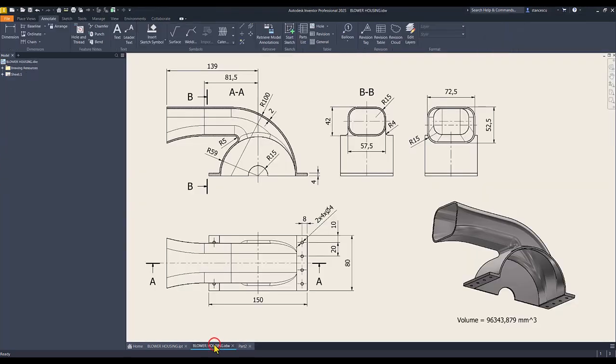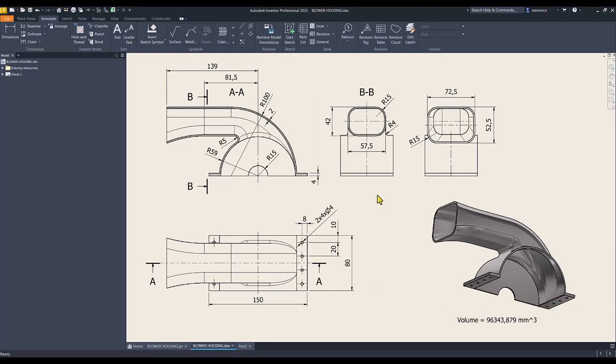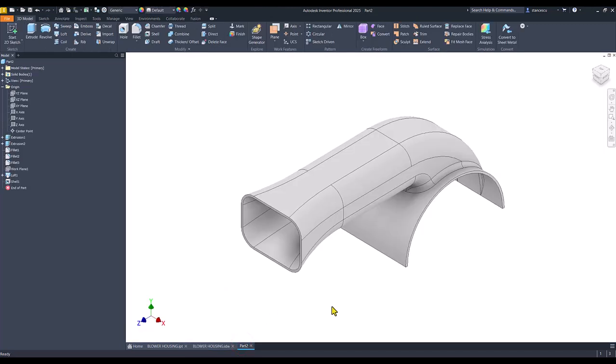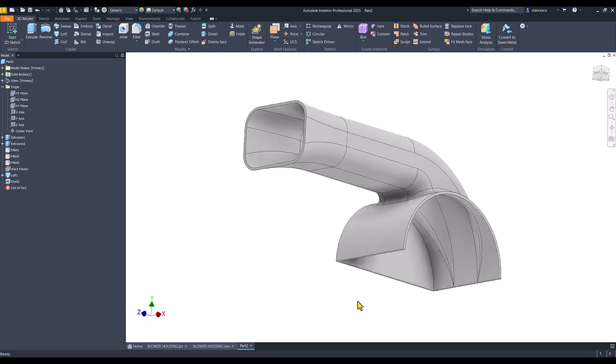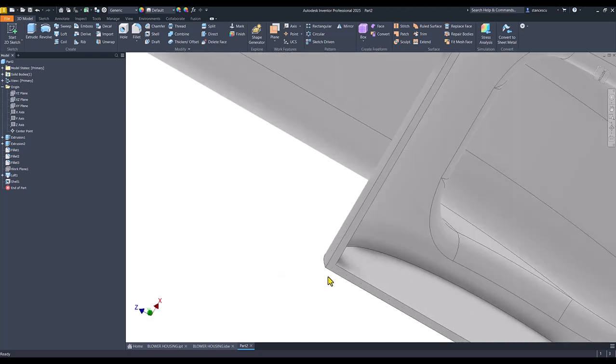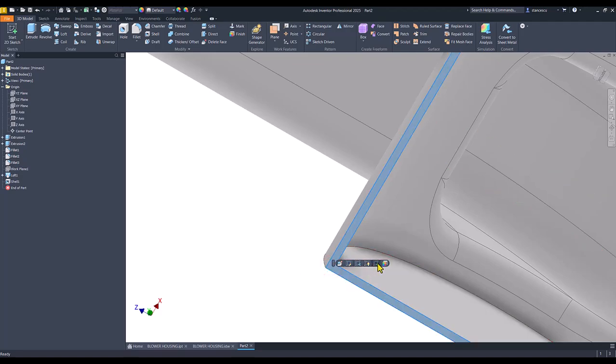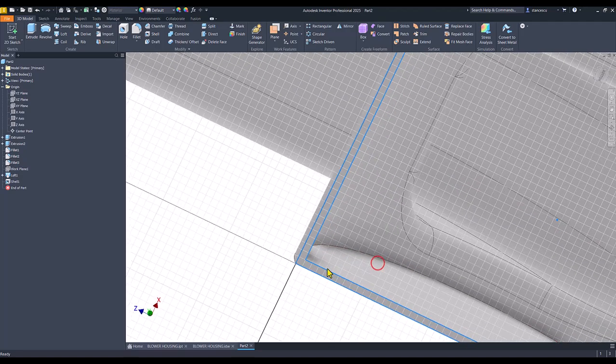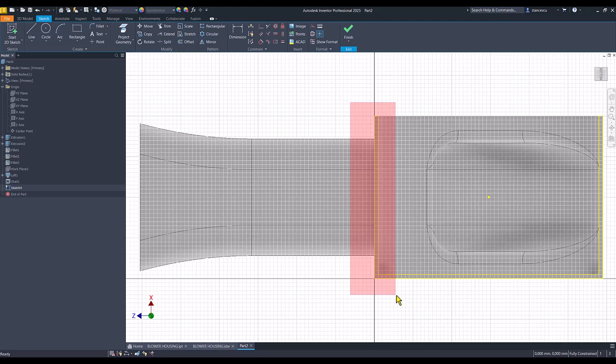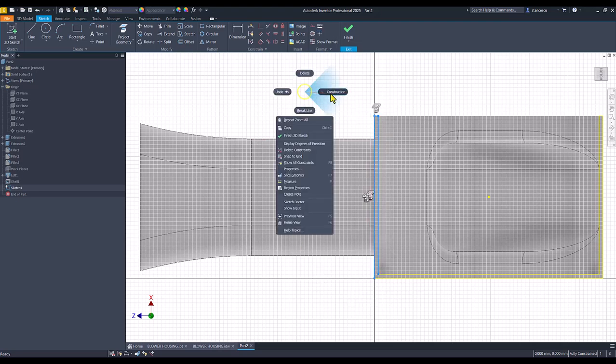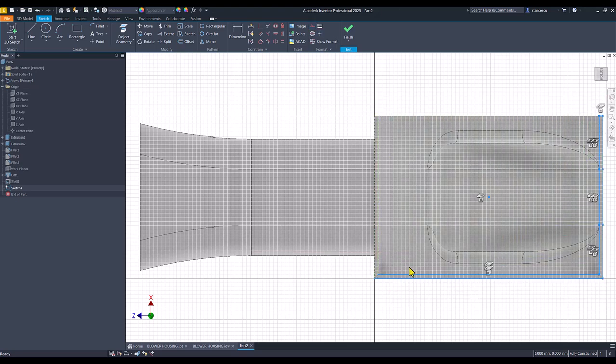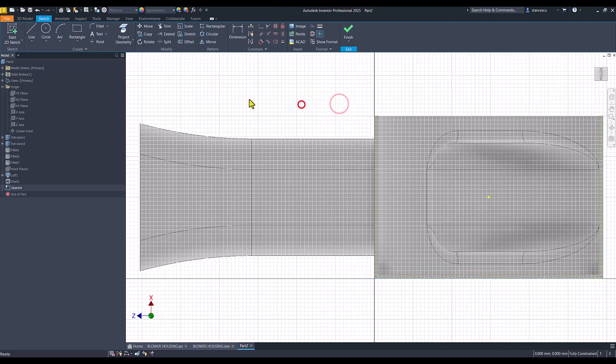Then we create these two flanges edges with the thickness of 4 millimeters, 150 on 80. 80 is taken from here. So we turn back this object. We select this face for a new sketch. All of them are construction. Also these ones.